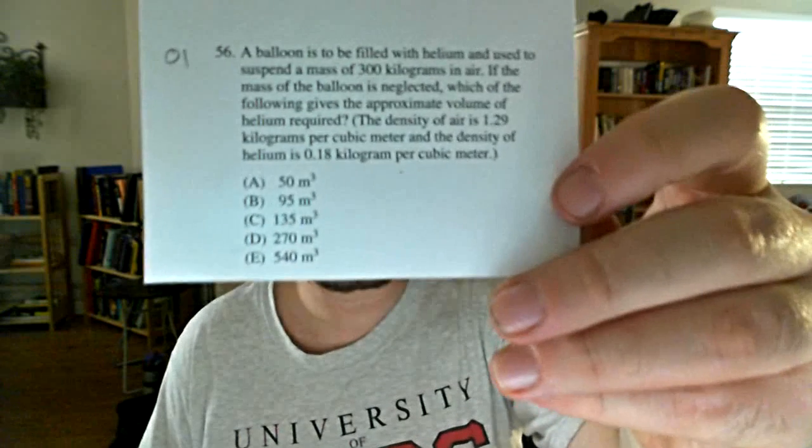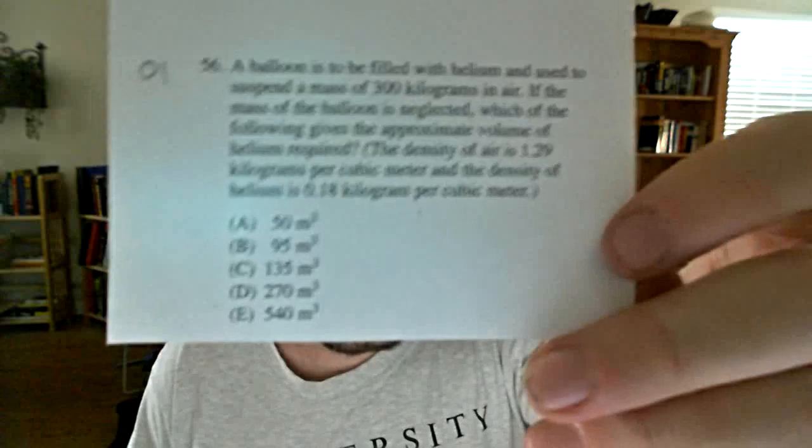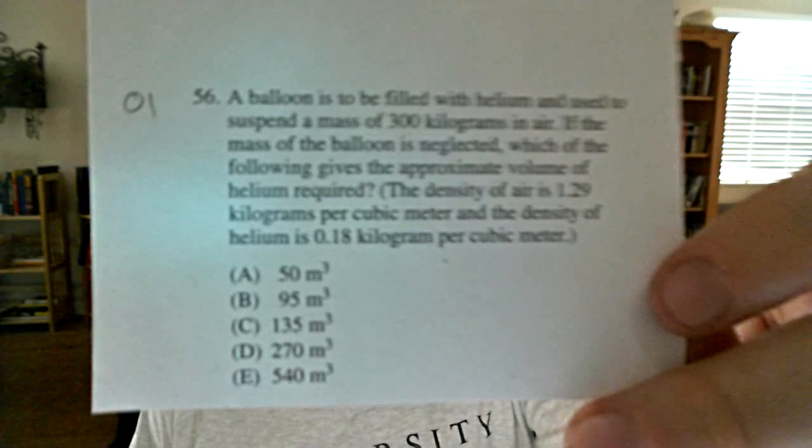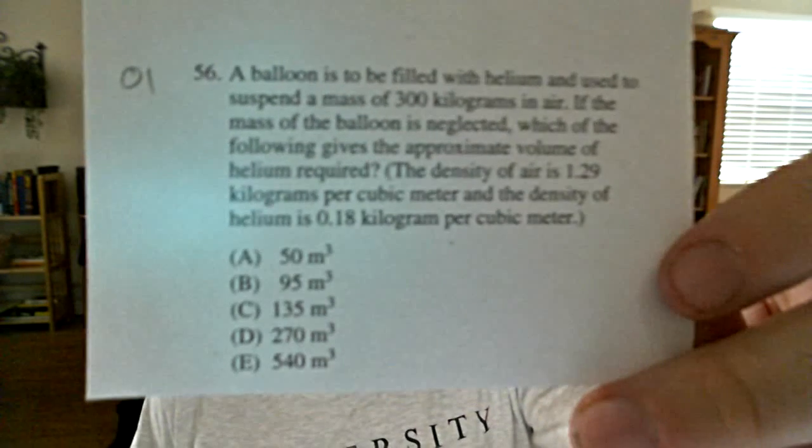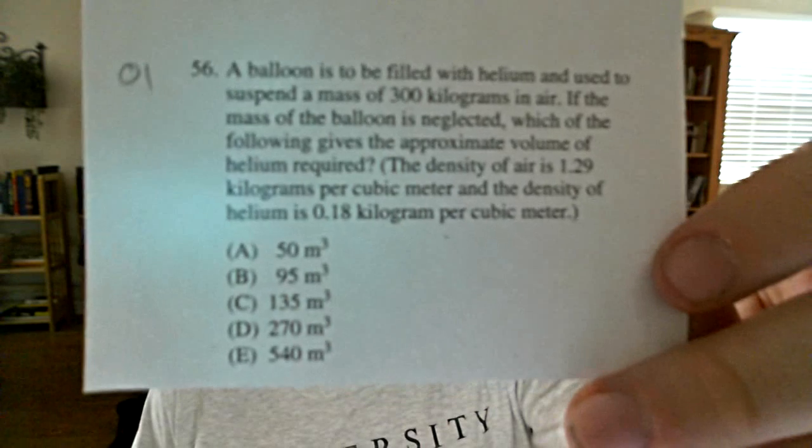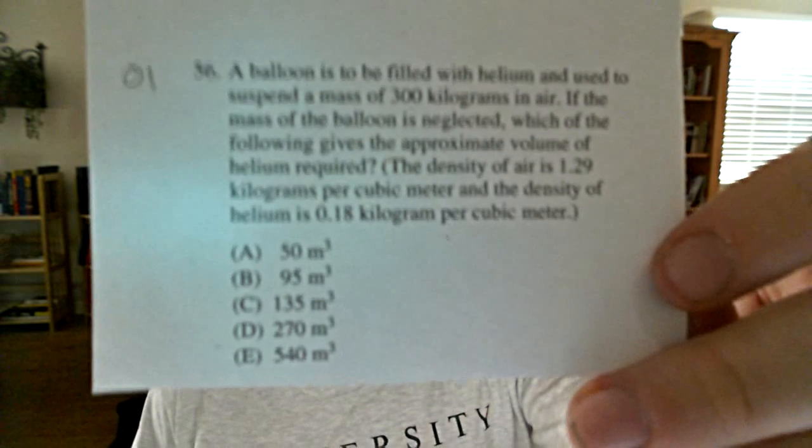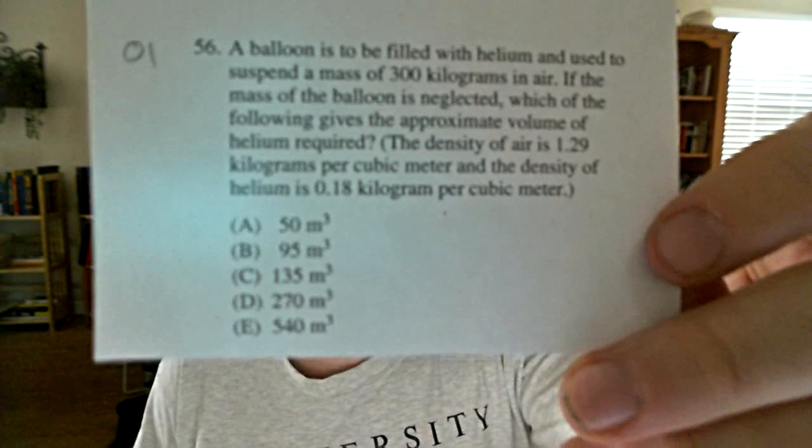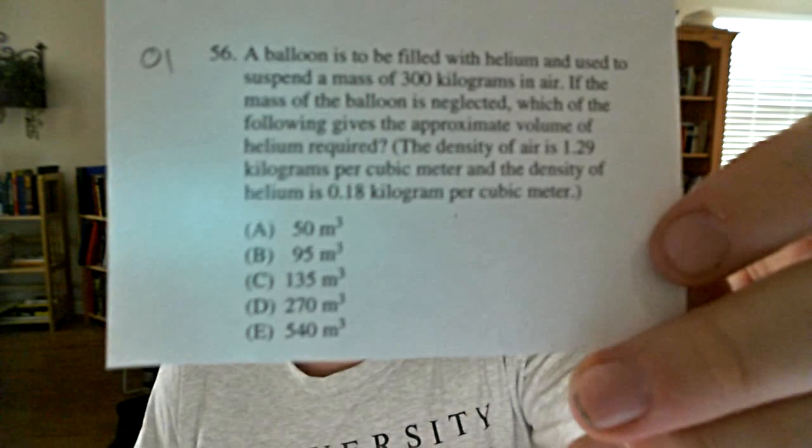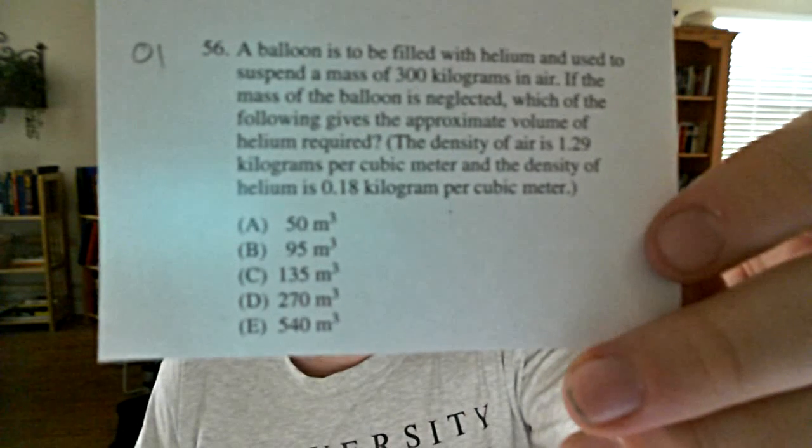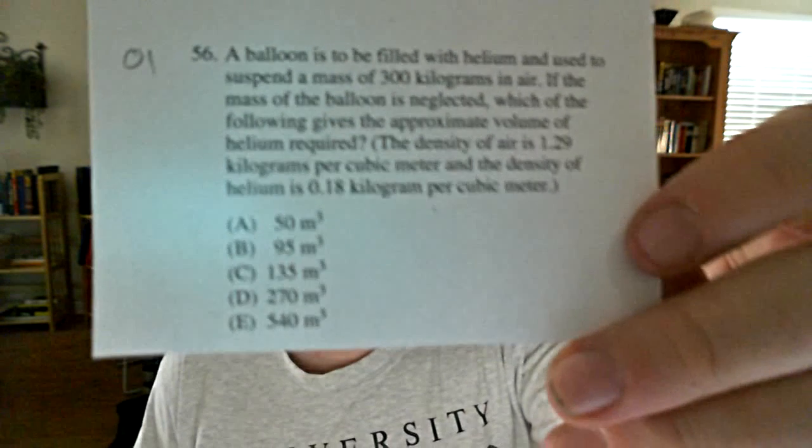Number 56, a balloon is to be filled with helium and used to suspend a mass of 300 kg in air. If the mass of the balloon is neglected, which of the following gives the approximate volume of helium required? The density of air is 1.29 kg per cubic meter and the density of helium is 0.18 kg per cubic meter.